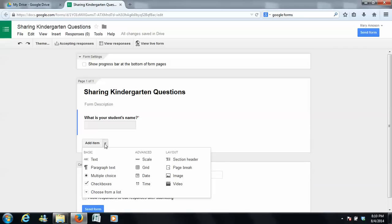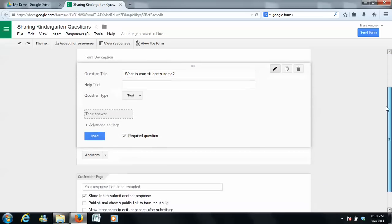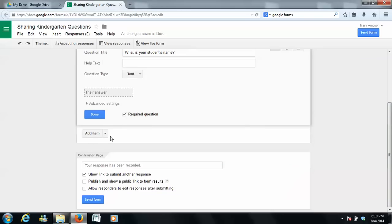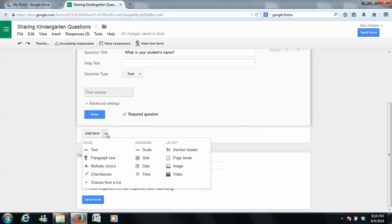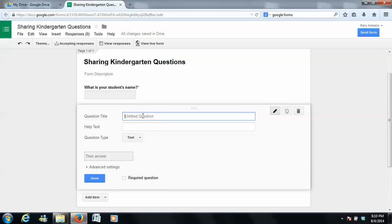So now I'm going to add another item. So I'm going to add another item, and I want this one to be another text response. And I might say, what is your name?